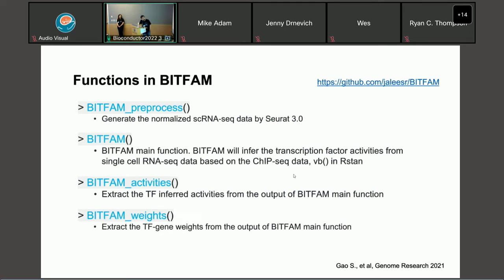The W matrix will be the regulatory strength between transcription factors and target genes in the specific single-cell dataset, and the Z matrix will be the inferred transcription factor activities. We can use the W and Z matrices for further downstream analysis to identify cell heterogeneity — for example, doing clustering and trajectory building. Next, I will introduce the major functions in BFAM. There are four major functions. The first one is BFAM preprocess, which uses Seurat to normalize the single-cell RNA-seq data, filter genes by most variable expression, and identify the most variably expressed transcription factors.